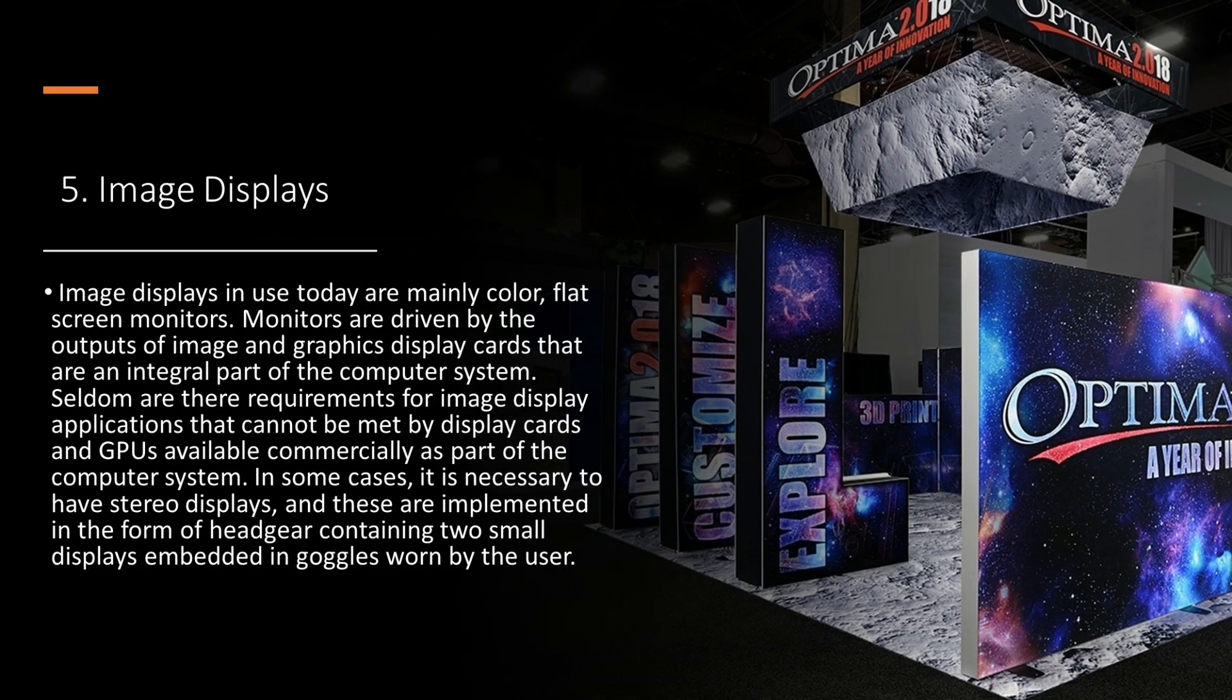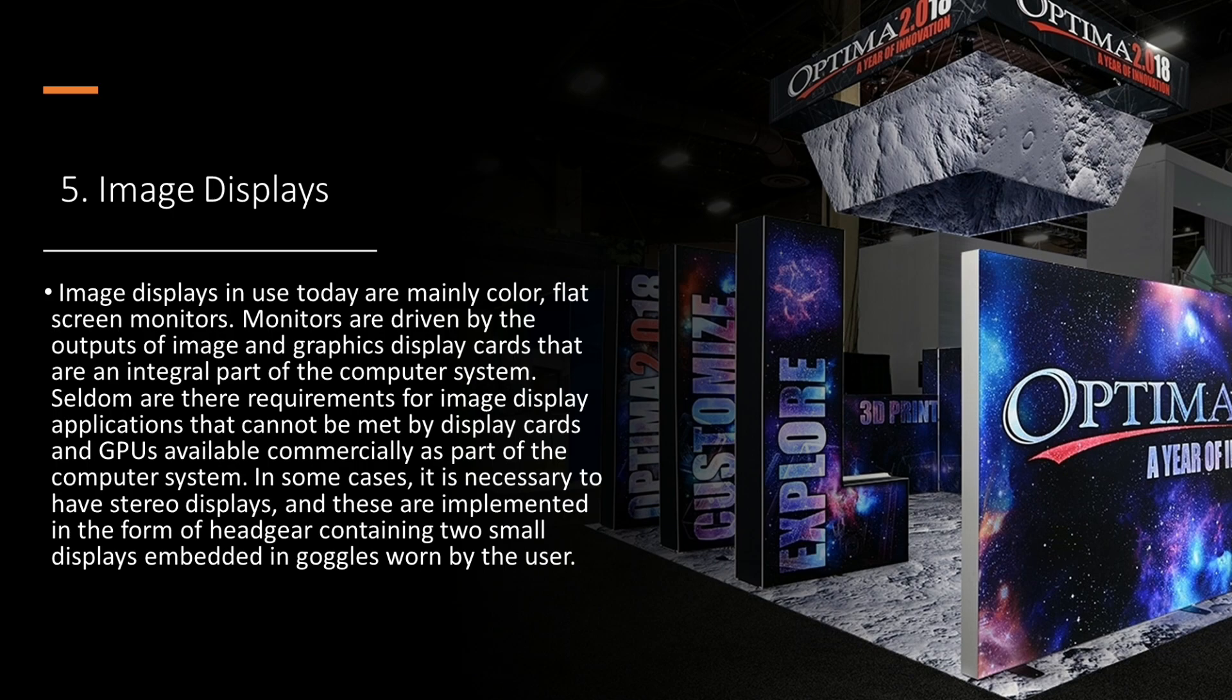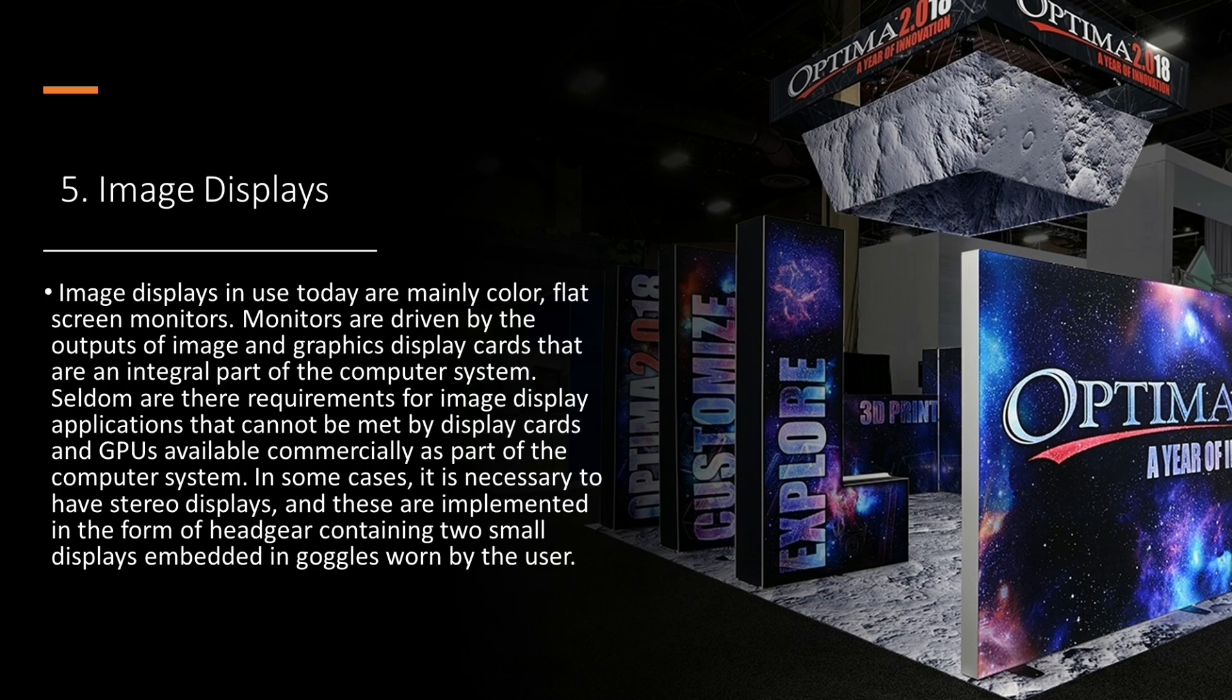Image displays in use today are mainly color, flat-screen monitors. Monitors are driven by the outputs of image and graphics display cards that are an integral part of the computer system. Seldom are there requirements for image display applications that cannot be met by display cards and GPUs available commercially as part of the computer system. In some cases, it is necessary to have stereo displays, and these are implemented in the form of headgear containing two small displays embedded in goggles worn by the user.